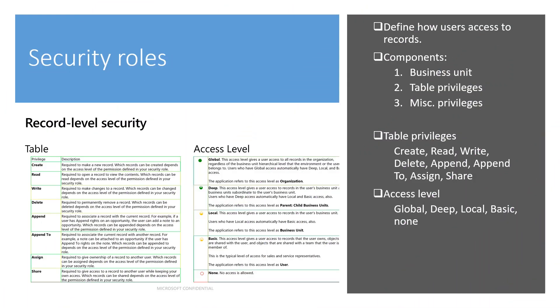To access Dataverse resources and data, all users must have a security role. Now, let's take a look to see how we assign and remove security roles from a user. Security roles define how different users access different types of records.